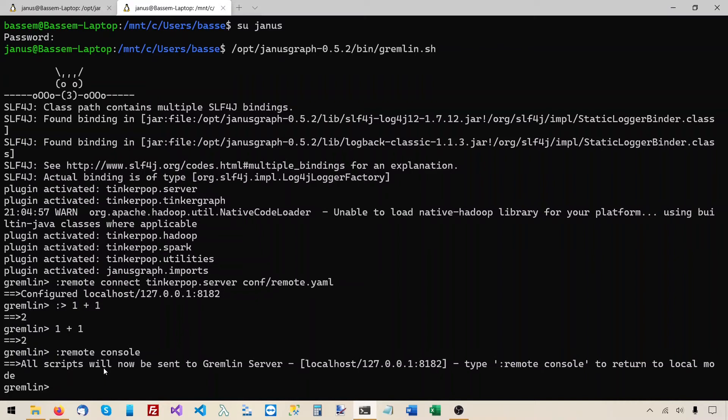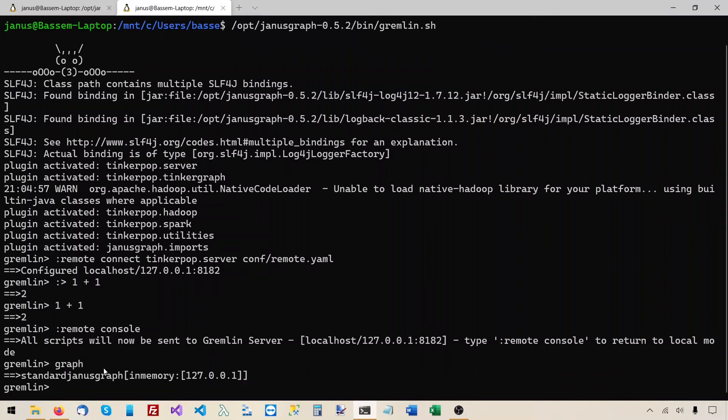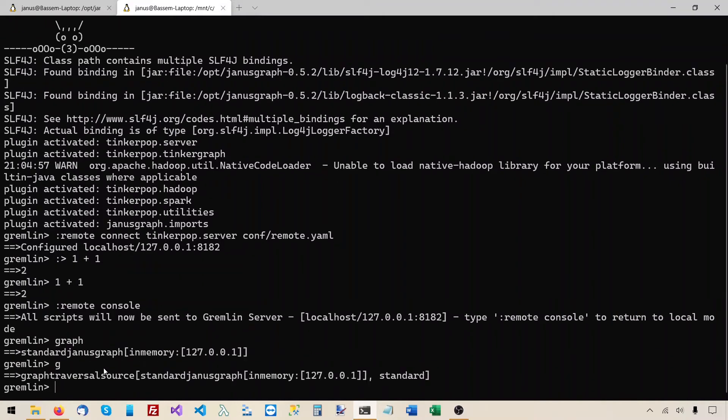One thing that surprised me is that when you're working with the JanusGraph server, you don't need to create the graph and the graph traversal source objects. The JanusGraph server already creates them for you. So if you try using the object graph or g, you'll see that both graph and g are defined by the server. So you can start using them right away, no need to create them.